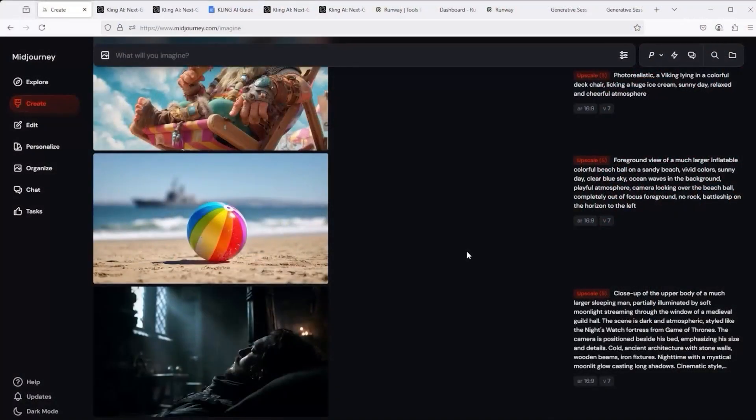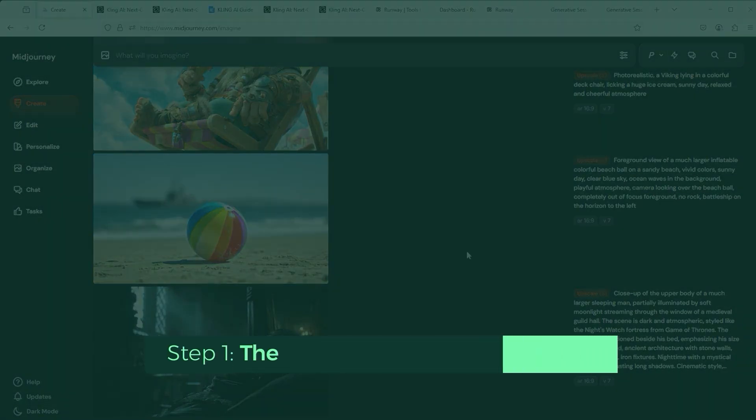If you want to create AI generated videos, you have to use Runway Gen 4 or Kling 2.0. This way you cannot only save a lot of time and money, but also get the best results. Let's start without further ado with the direct comparison between Runway Gen 4 and Kling 2.0.